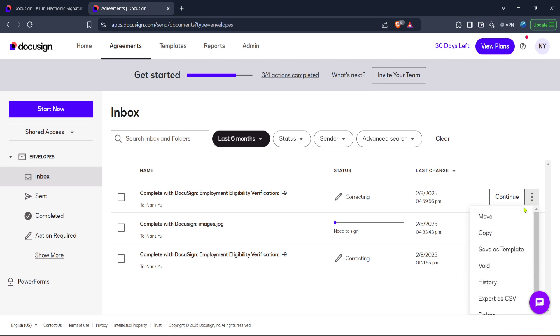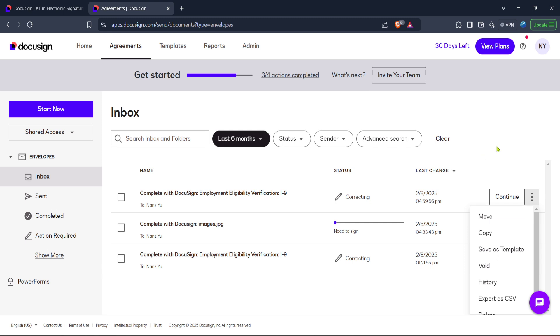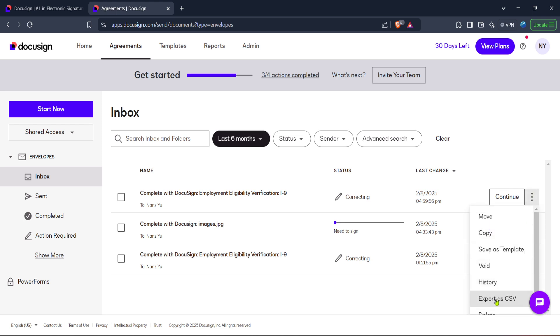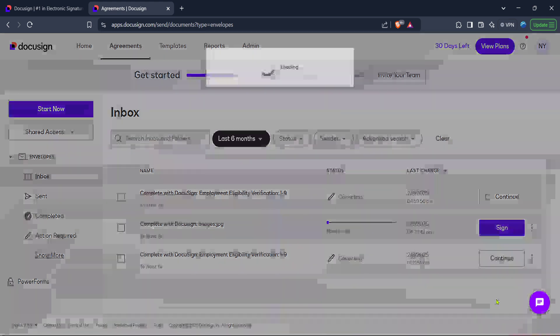Now that you have your document open, you'll see several options for managing and working with it. The next step is to download the document. You'll usually find the download button prominently displayed once you've selected your document. Clicking on download saves a copy of the signed document to your local device.